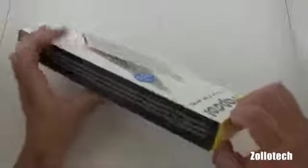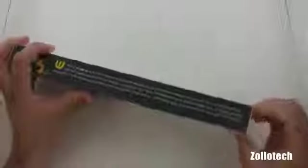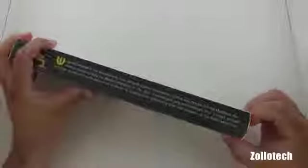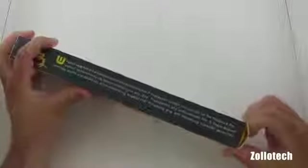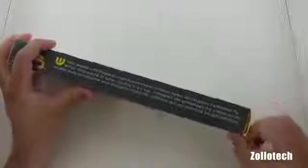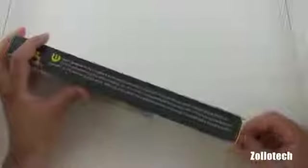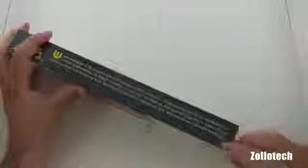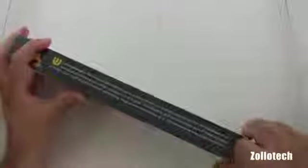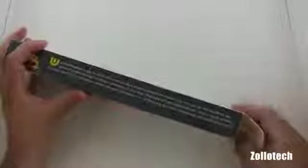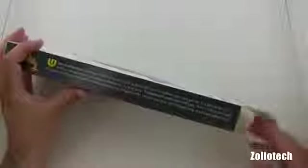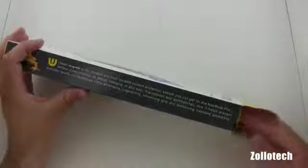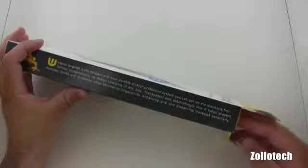So let's go ahead and open this up. It says WrapSole original is the strongest and most durable scratch protection system you can get for your MacBook Pro. I have used others, so we'll see if that holds true. It says transparent and astonishingly thin. It helps prevent everyday scuffs and scratches while eliminating fingerprints. So let's go ahead and see what we've got in here.